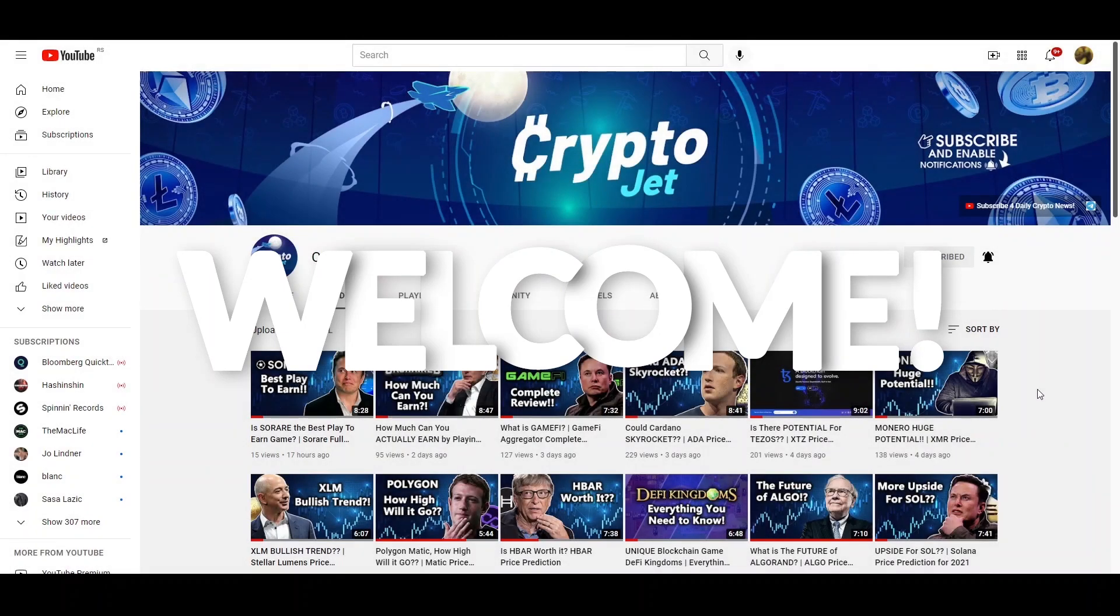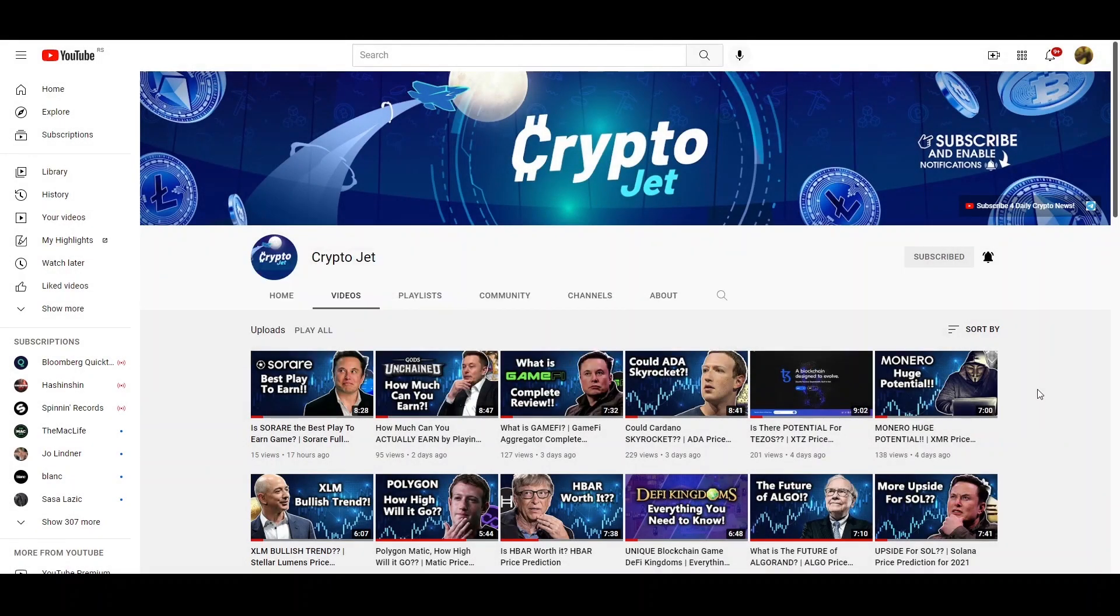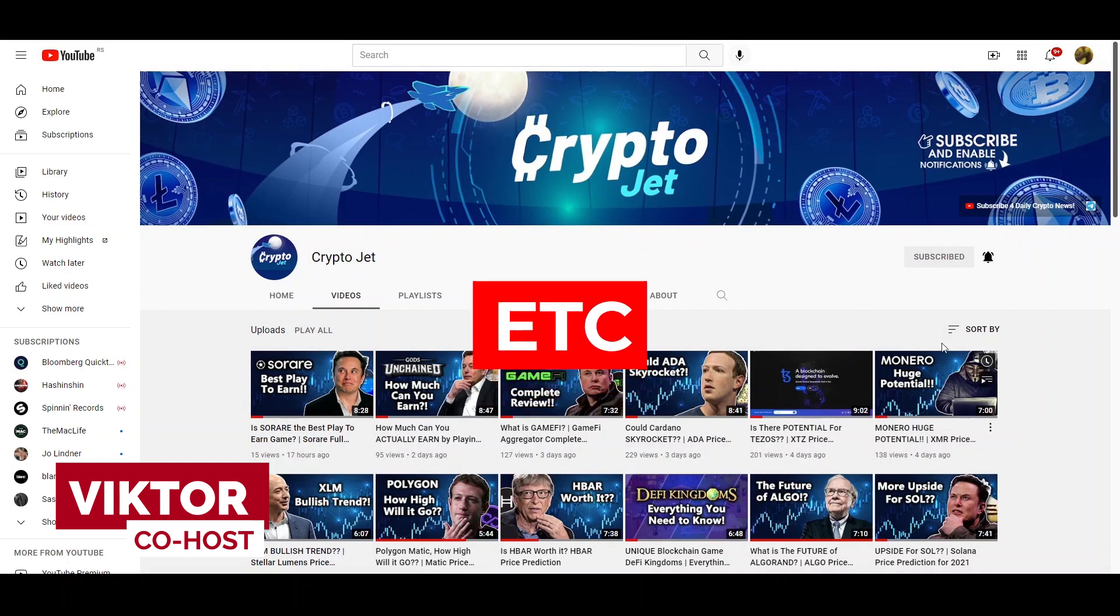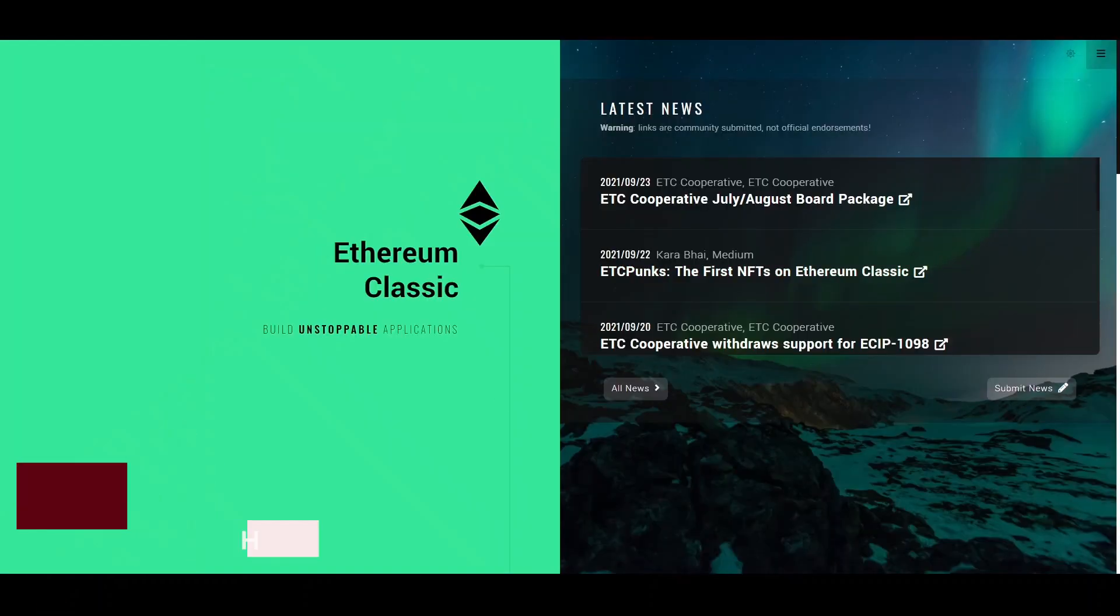Welcome again to CryptoJet holders, shillers and my fellow blockchain degenerates. Today we're going to be talking about ETC or Ethereum Classic.